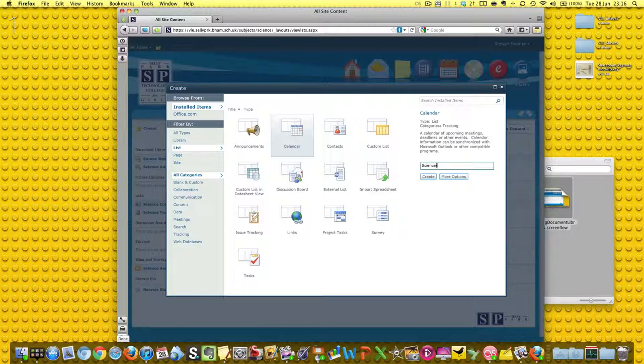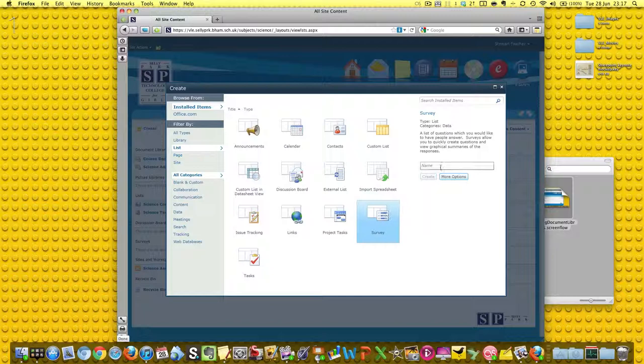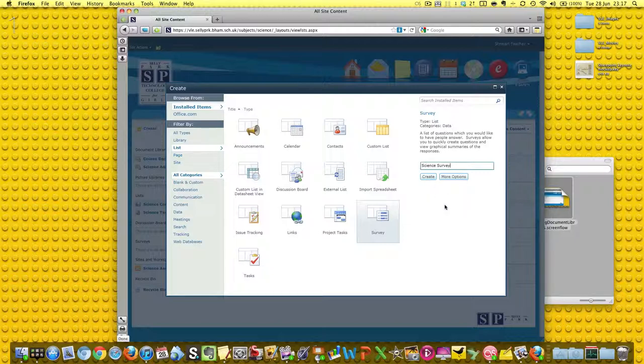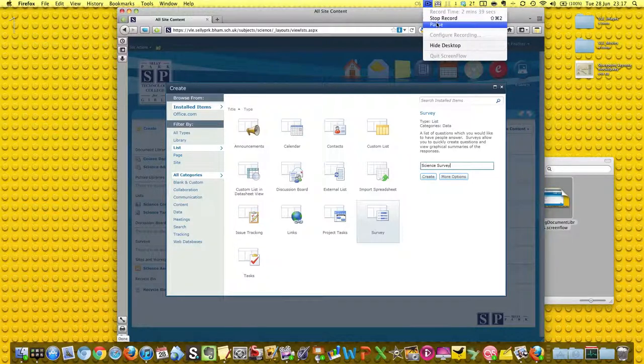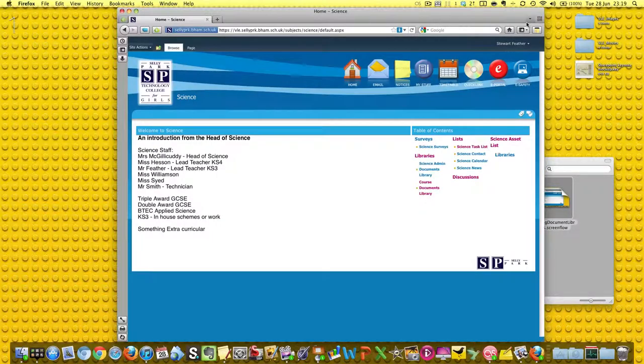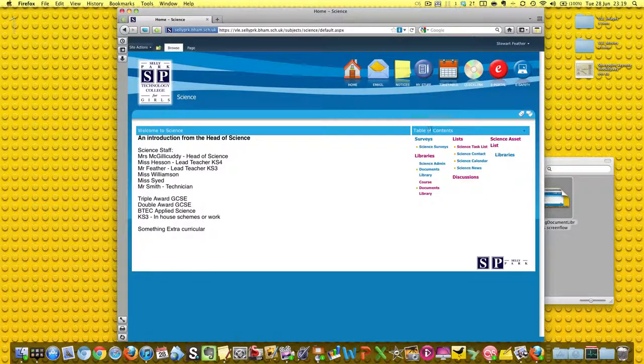That's going to be science calendar and I'll create that, and also science surveys. I'm just going to pause my recording and get those done and I'll show you the front page in a second.